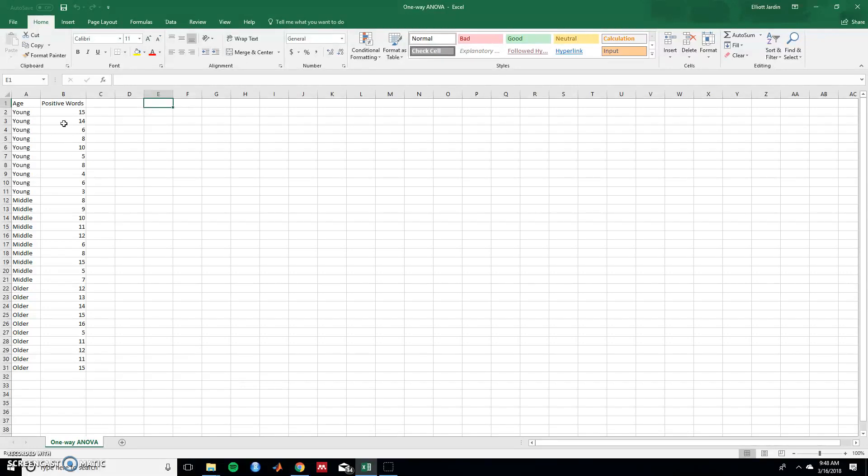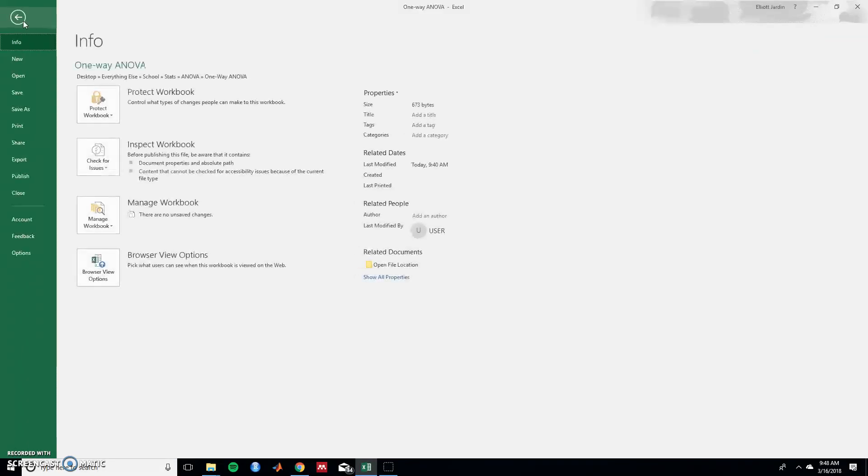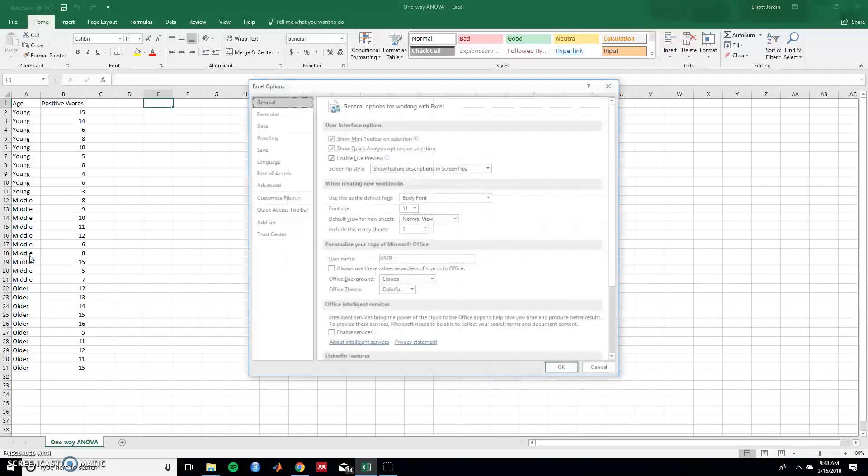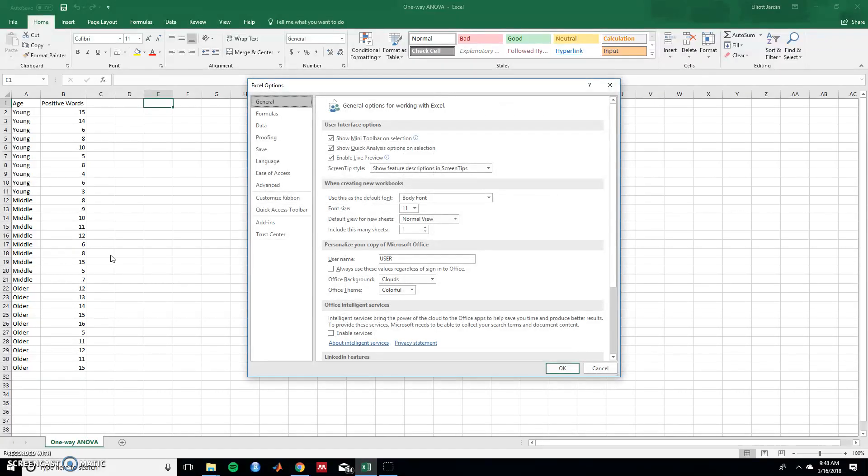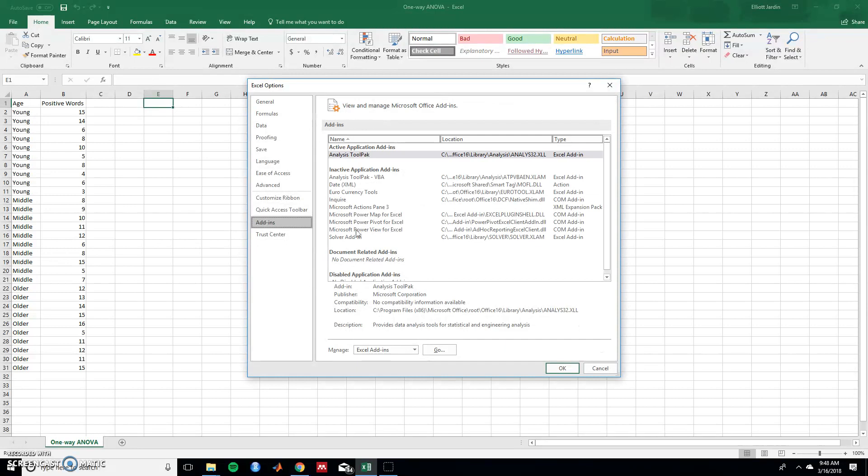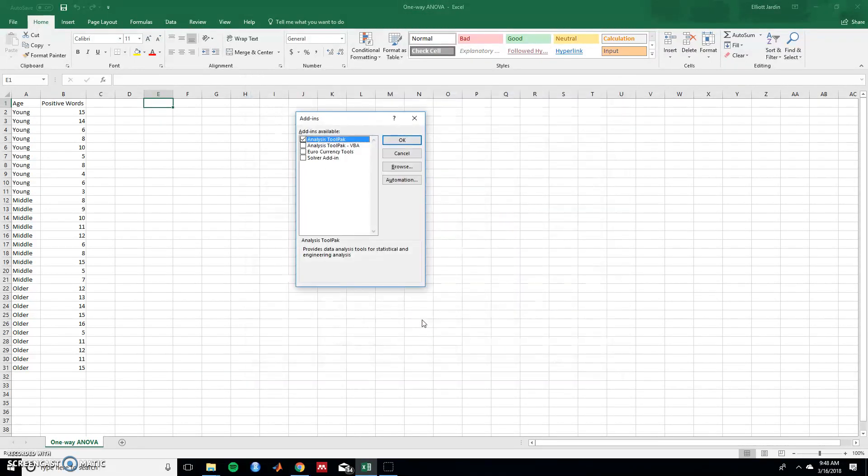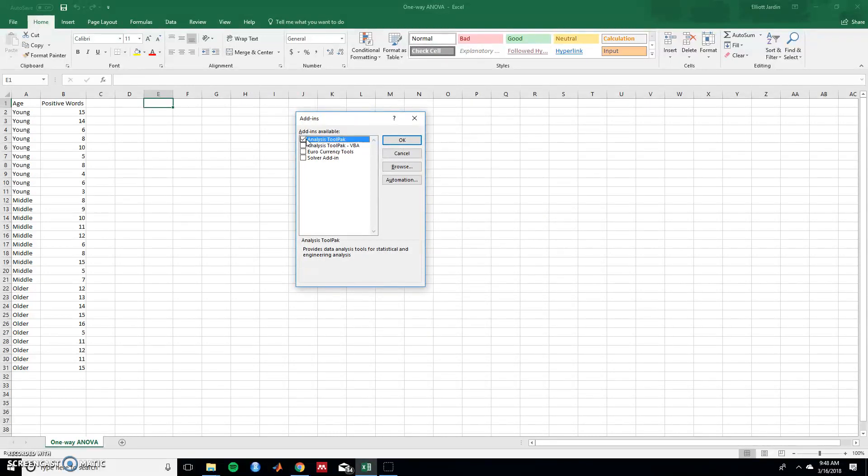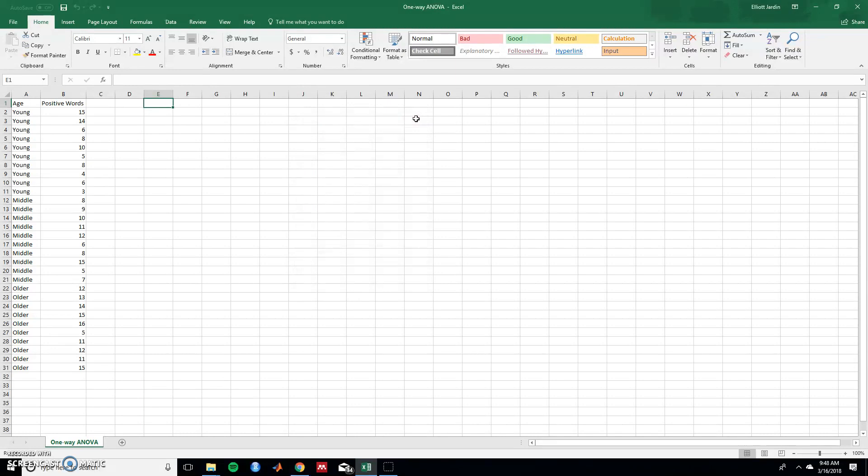So if you don't have it already, let's get the data analysis tool pack. Go to File, Options, Add-ins, manage Excel add-ins, hit Go, and make sure you have the data analysis tool pack. If you don't, click on the check box and hit OK.